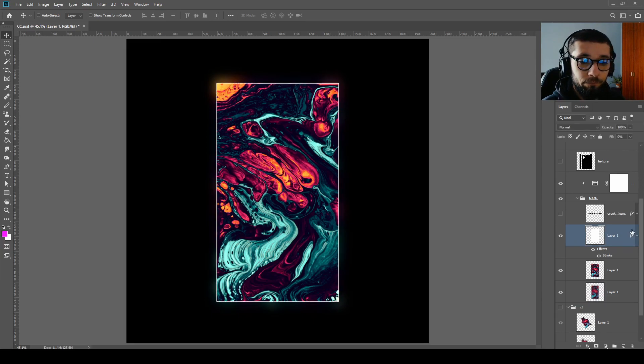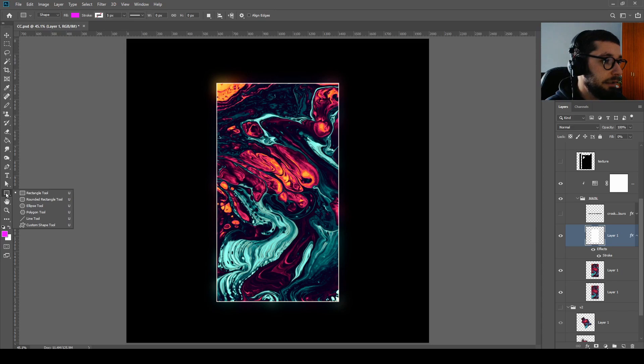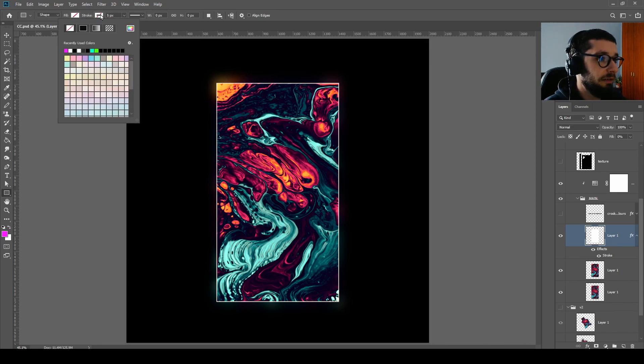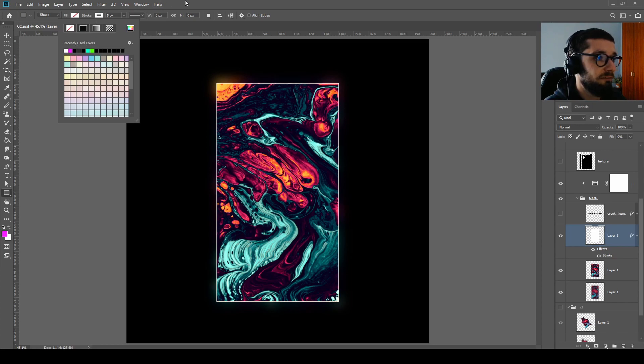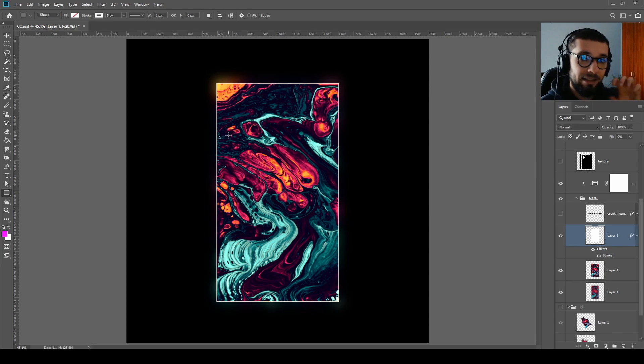Next thing to do is create a rectangle using your rectangle tool. Deselect the fill and then we are going to use a 5 pixel stroke and then try to mimic the exact rectangle of your original liquid painting image.